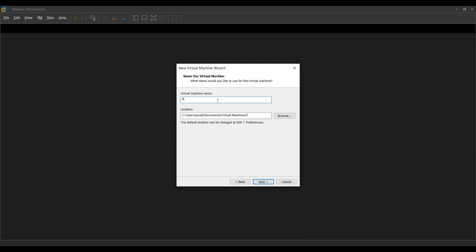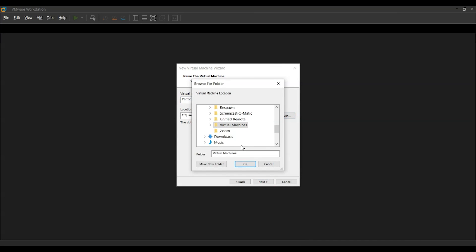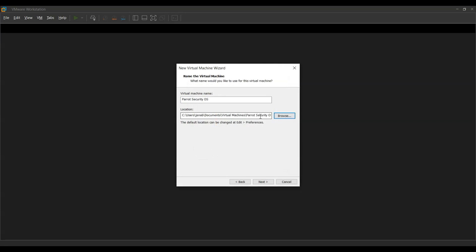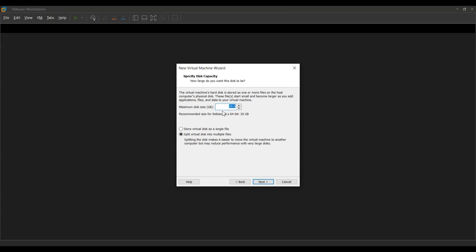We're going to name our virtual machine — let's say 'Parrot Security OS' — and select the location where we want to save the virtual machine. This will store all the hard disk files of the OS installation. For the disk size, we're going to specify how much memory to allocate. Whatever applications we install on the virtual instance will all be stored in this amount. While it is recommended to go with at least 15 GB, we're going to select the recommended 20 GB. When given the choice of storing the virtual disk as a single or multiple files, many people want to keep their virtual instance portable.